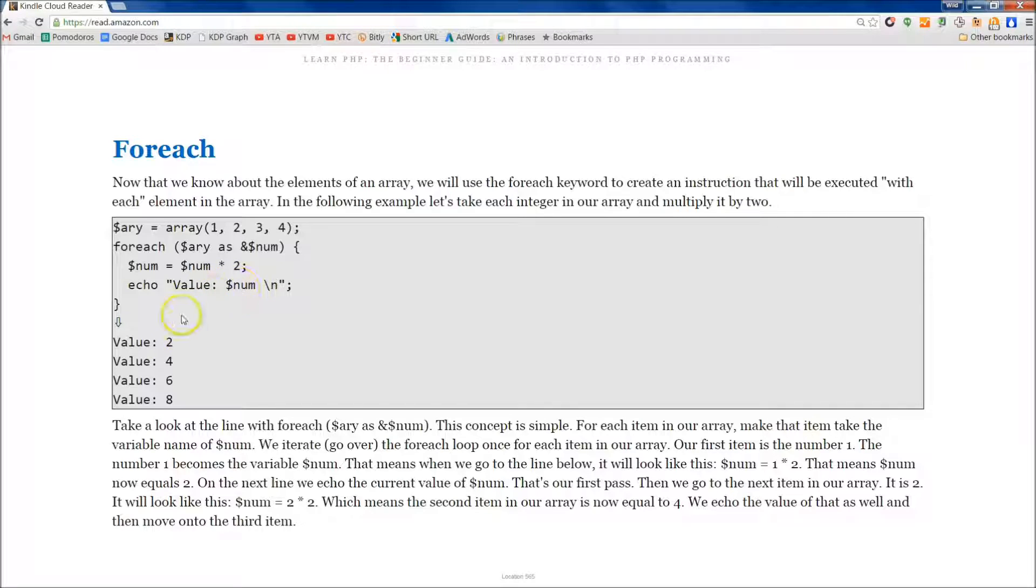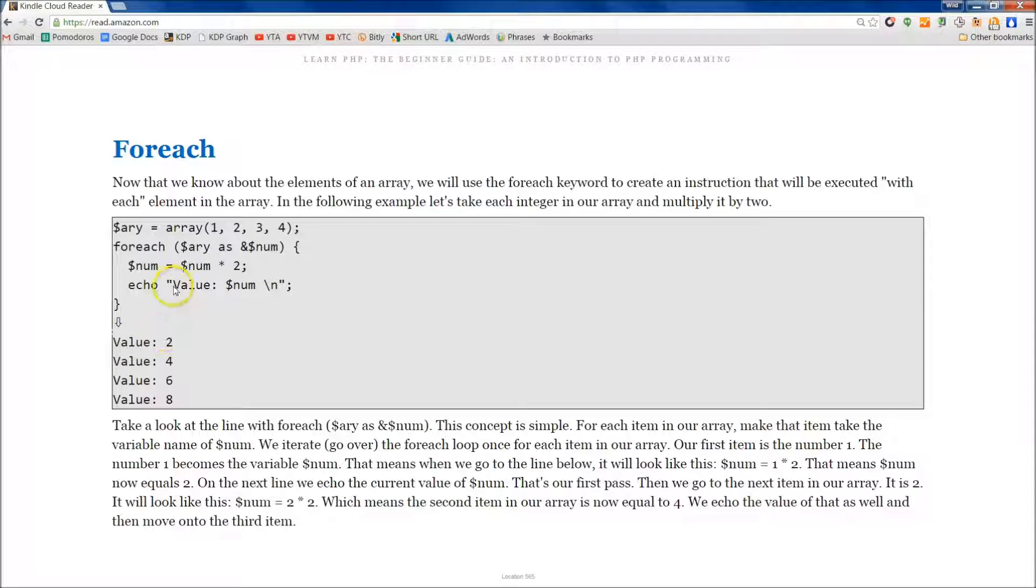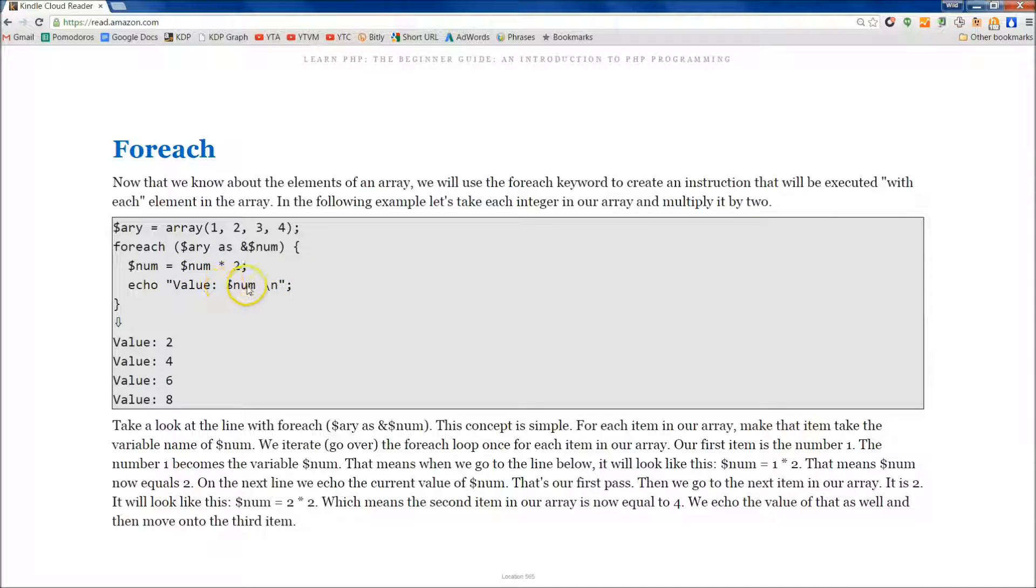We've echoed out value, which is just the string. We have it in quotations, and then we echo out num. So first going, the first iteration is going to use the one.